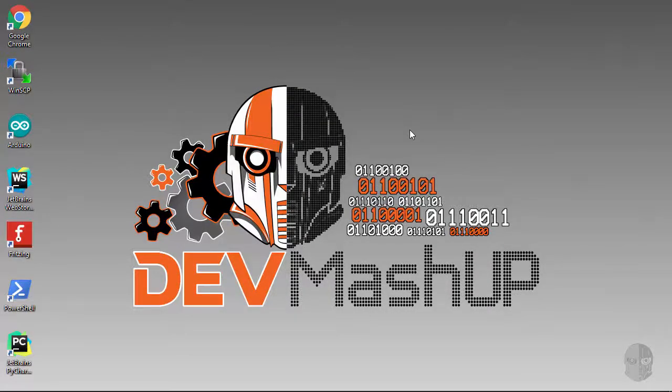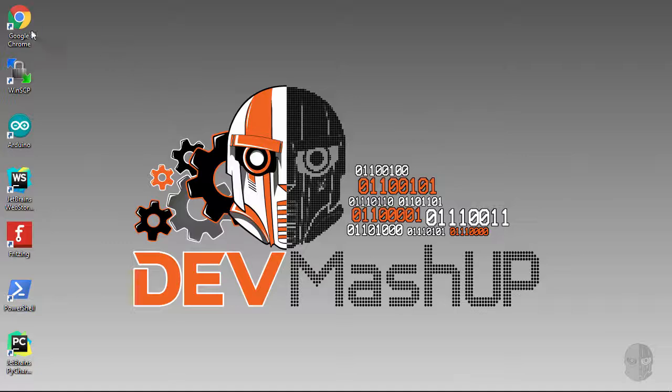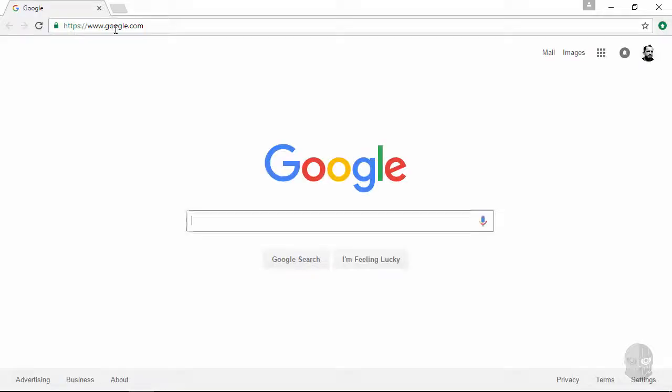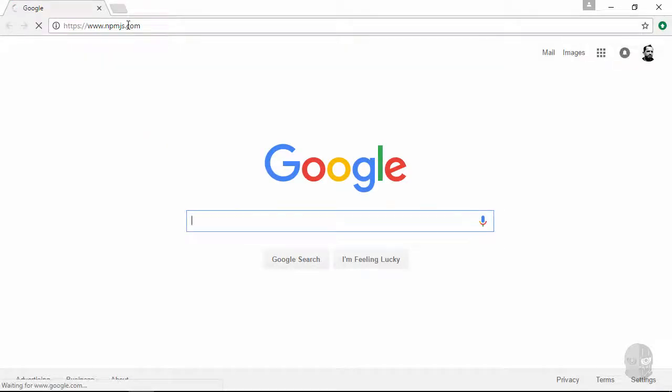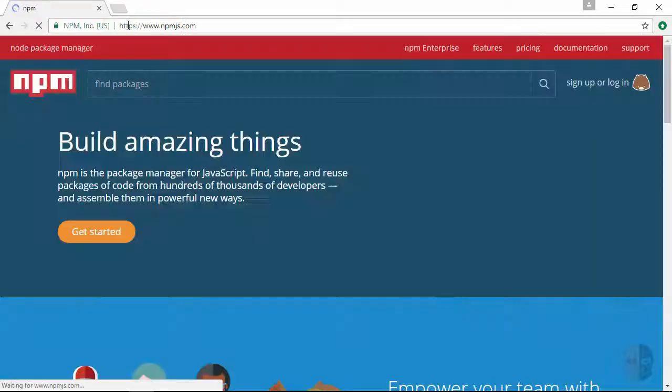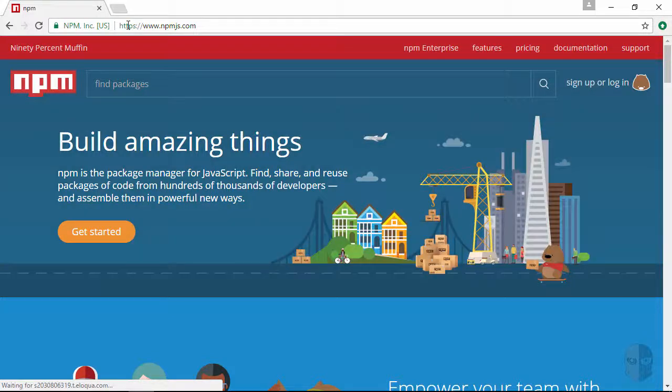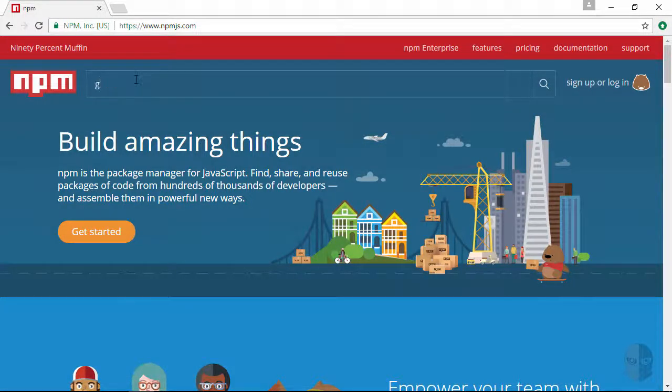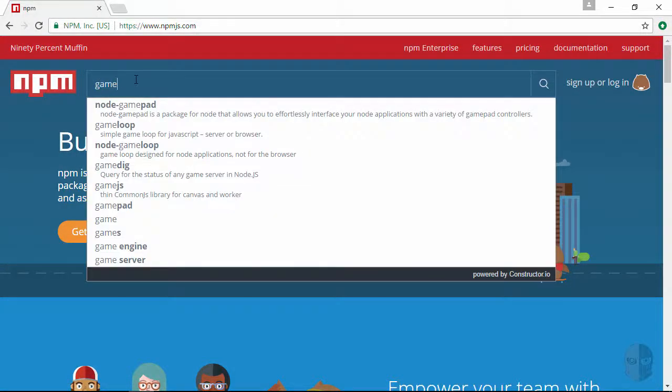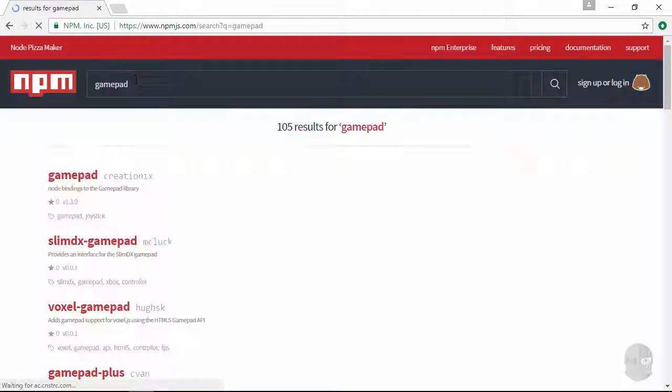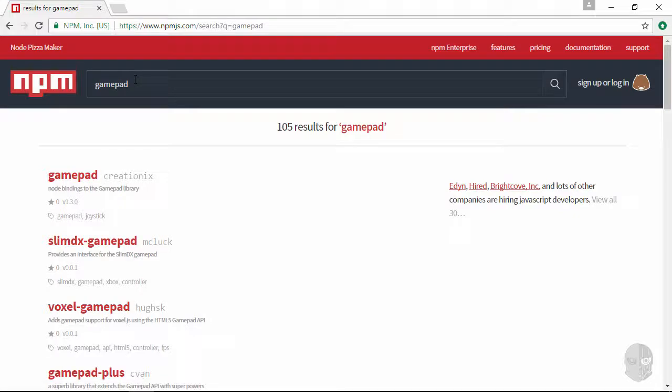I'll first take you to the npm site to show you an overview of the module we'll be installing and using. I'll just type in gamepad here in the search box and then it's the first listing on the results page.